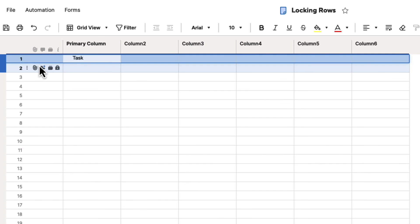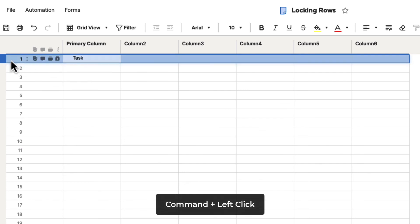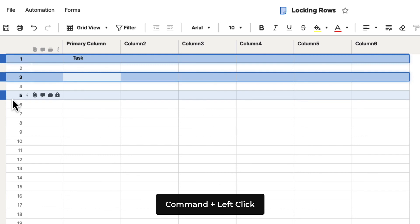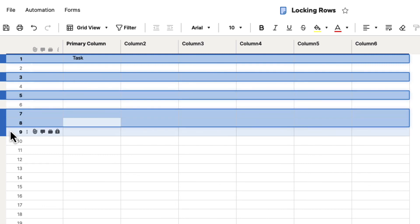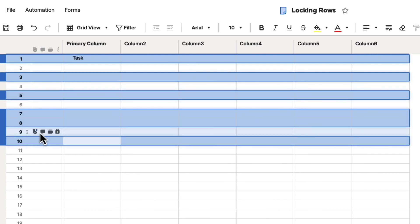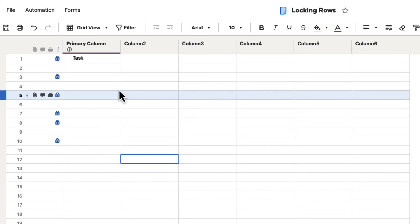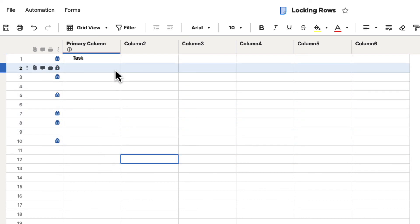You can also select multiple rows by holding down Command on Mac or Control on PC to select multiple rows, and then hit the lock icon and just lock those rows out. So that is how you lock and unlock rows inside a Smartsheet.